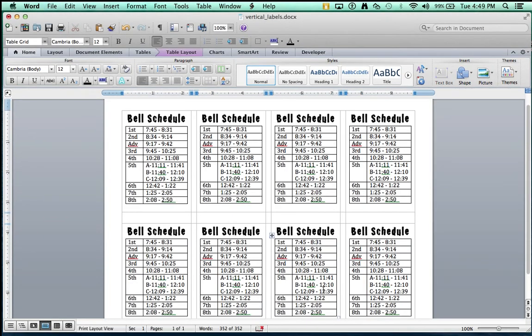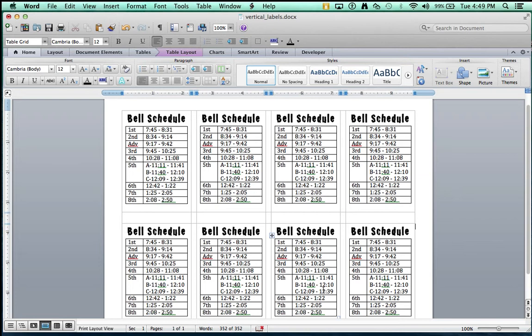This screencast is going to teach you how to print on a traditional name tag badge in a vertical fashion, instead of landscape. What you're looking at is what I achieved today. I was able to print the bell schedule in a vertical fashion, and I'd hate to admit how much time and brainpower I had to apply to achieve this task.